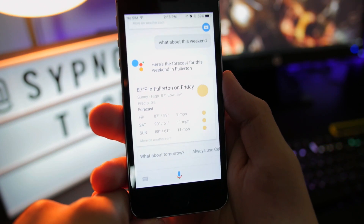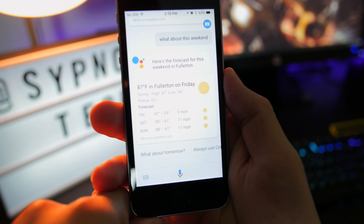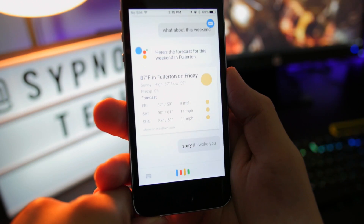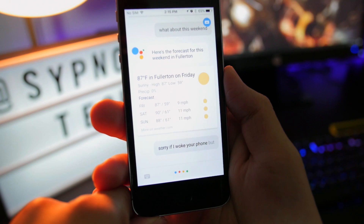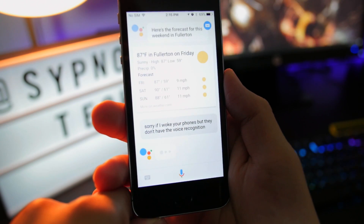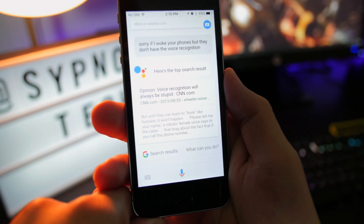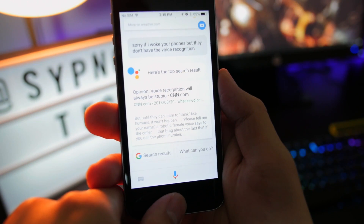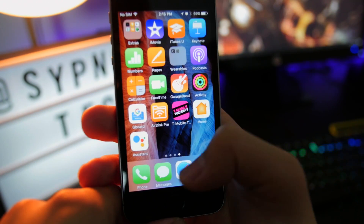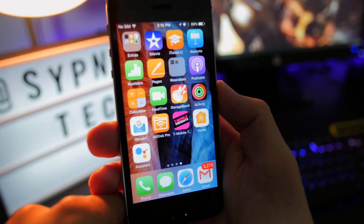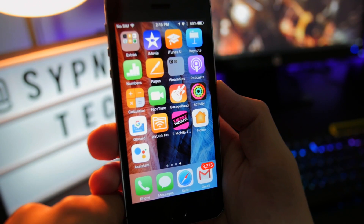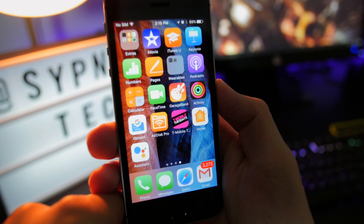However, for something like 'OK Google' — sorry if I woke your phones — it has voice recognition, but the difference between this and Android is you have to open it within the app. The microphone does not pick up through the home screen or through the lock screen, so 'OK Google' doesn't work from outside the app.